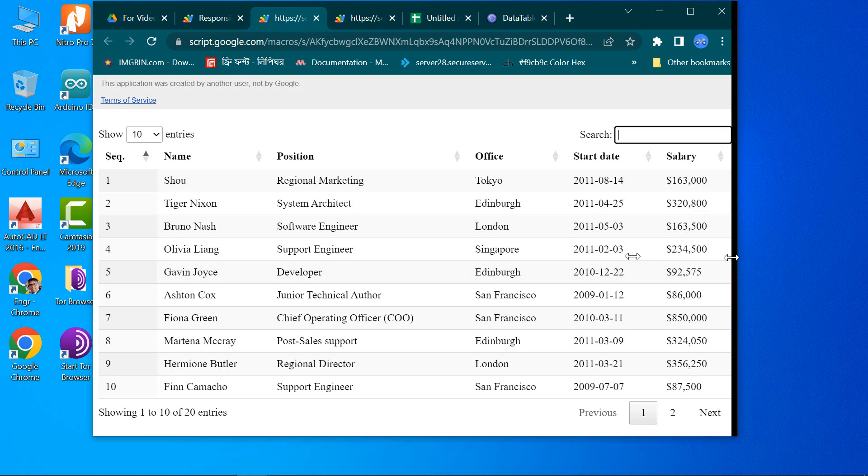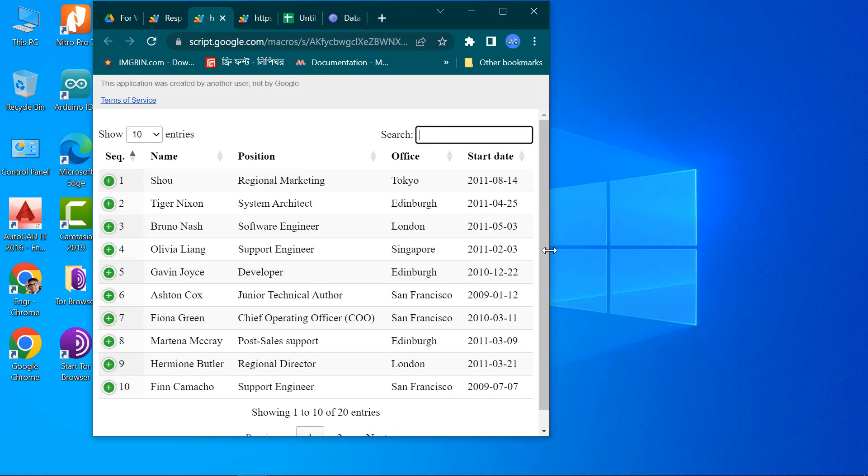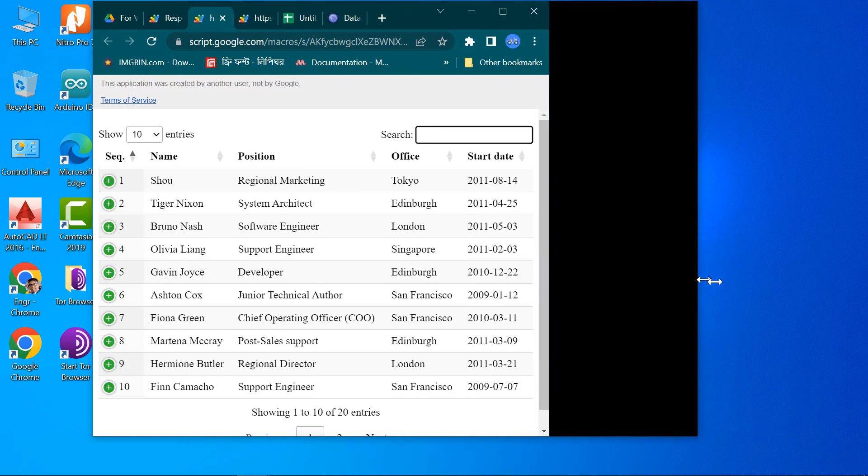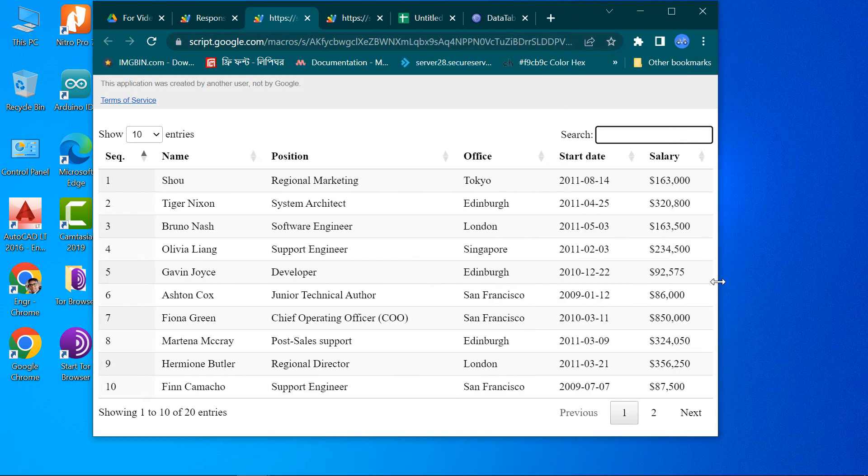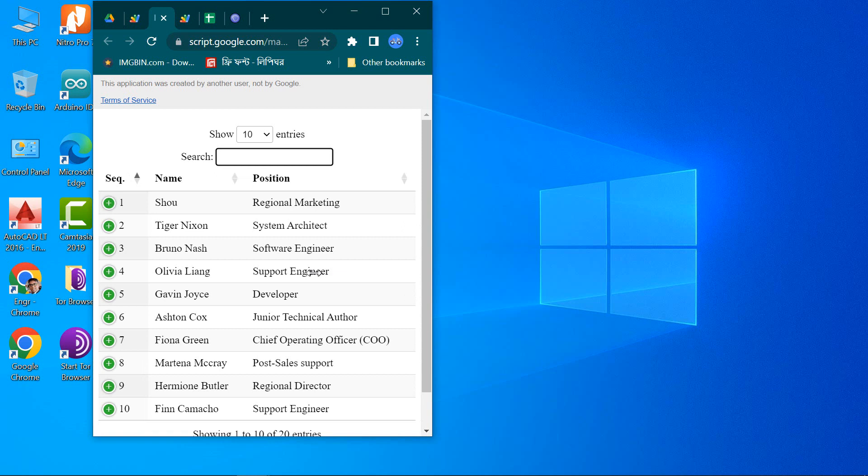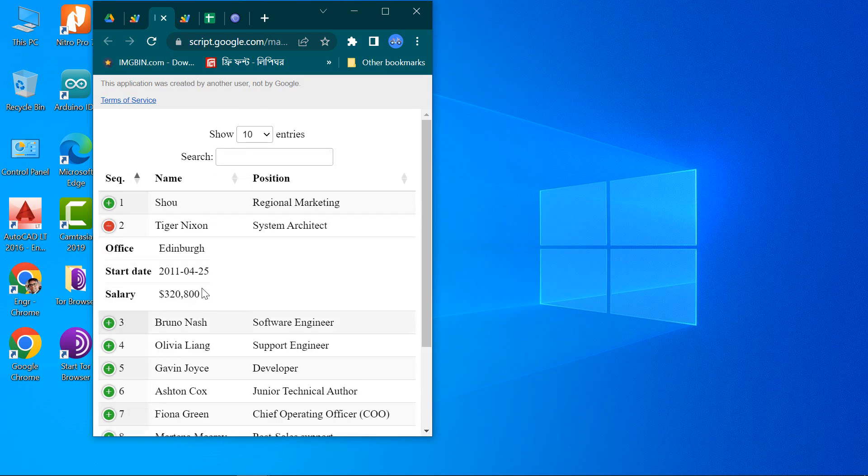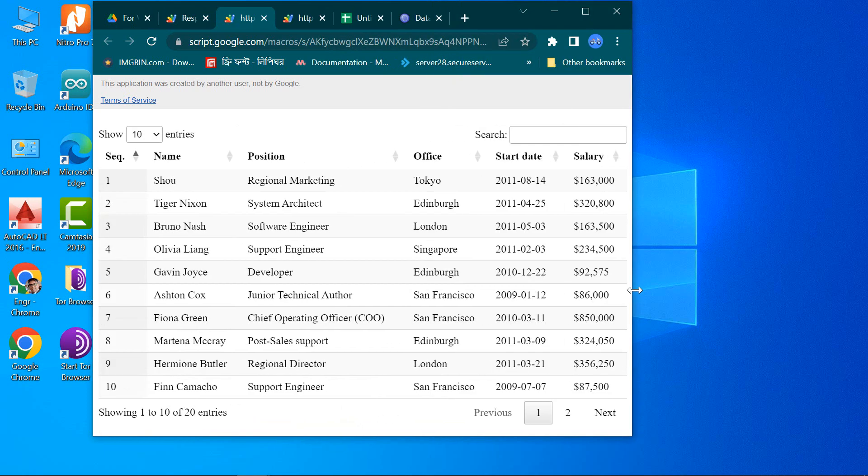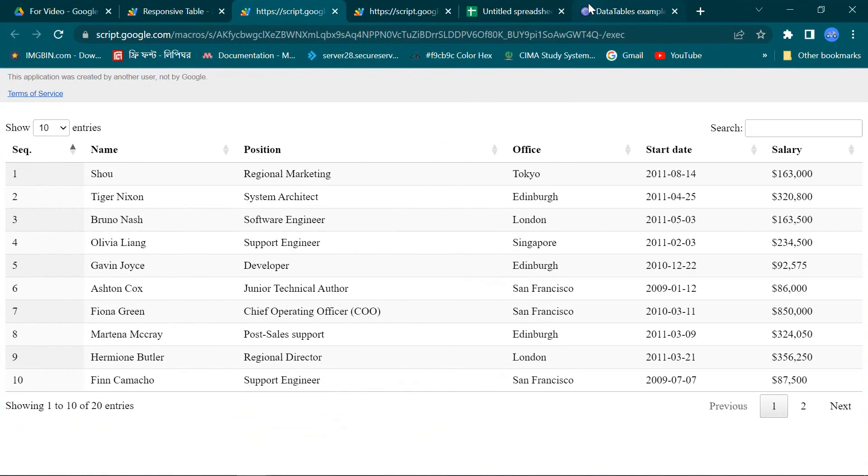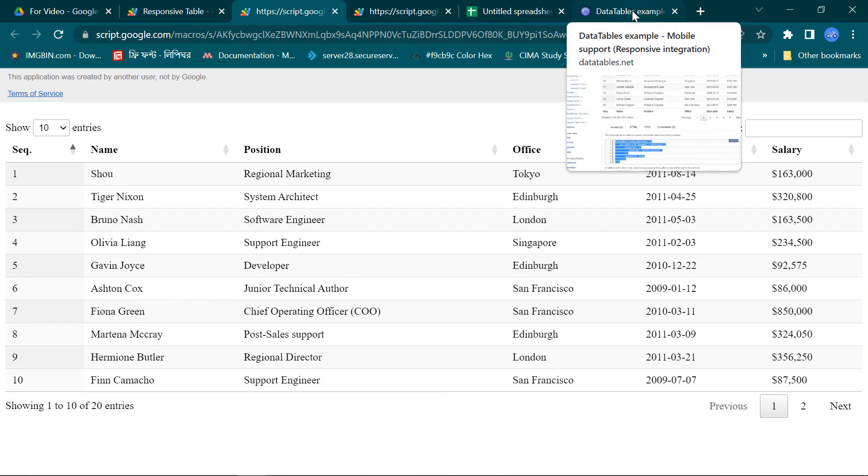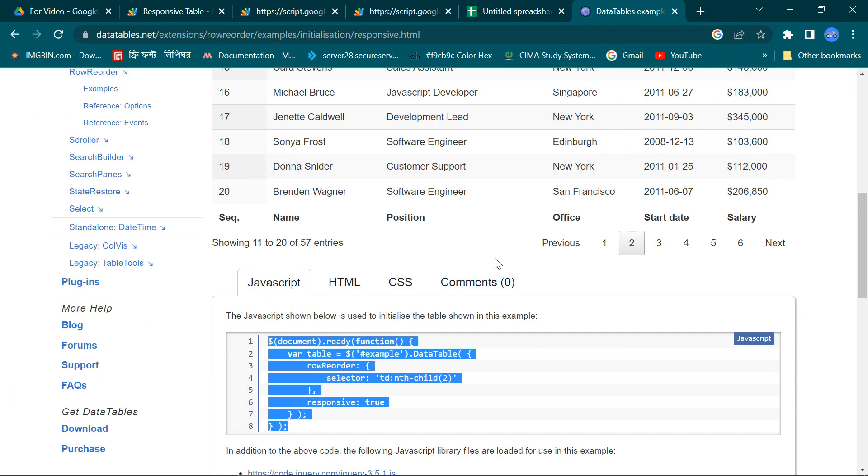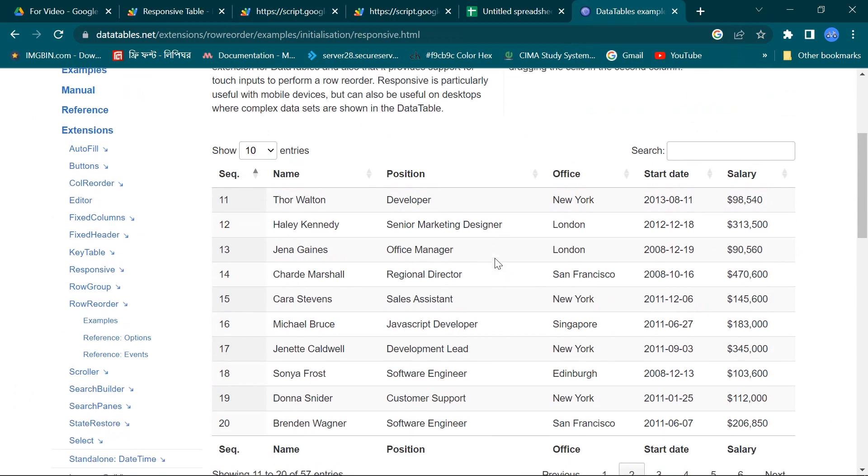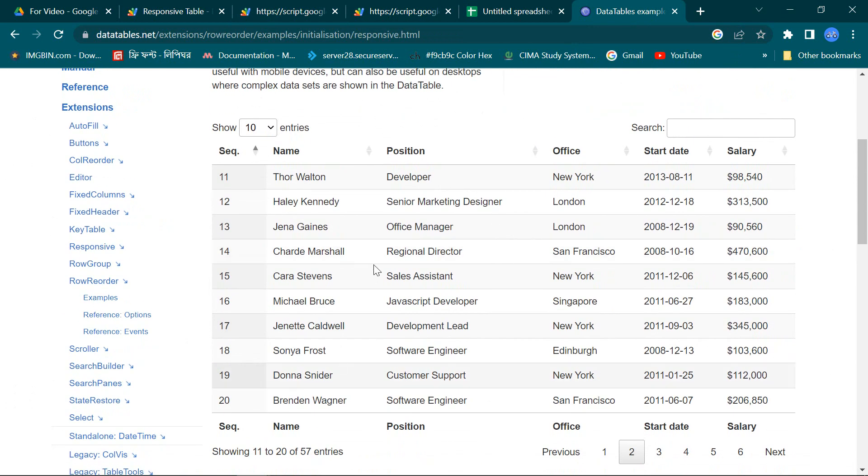Hello friends, in this video I am going to show you how to create a mobile supported responsive data table from Google spreadsheet. This is a very simple method and it's going to be very interesting for Apps Script web developers.